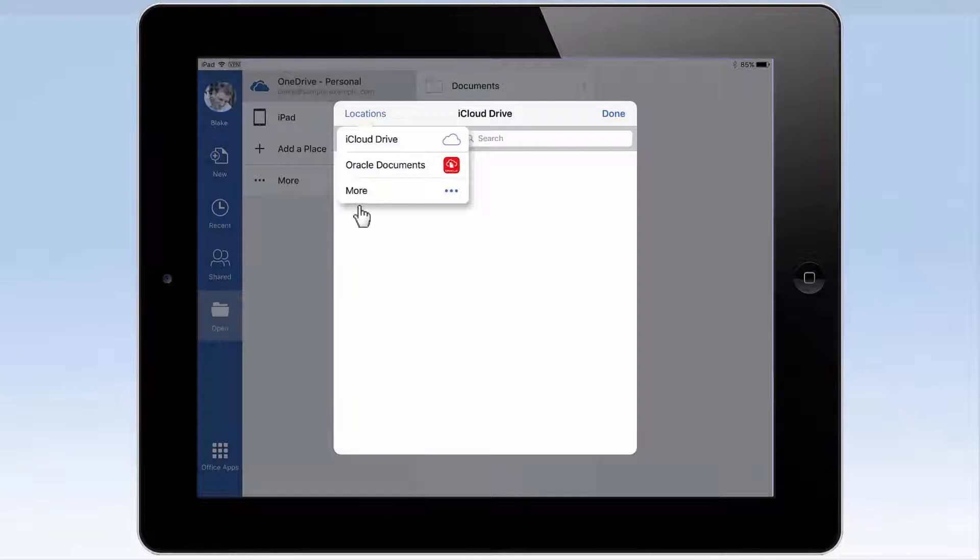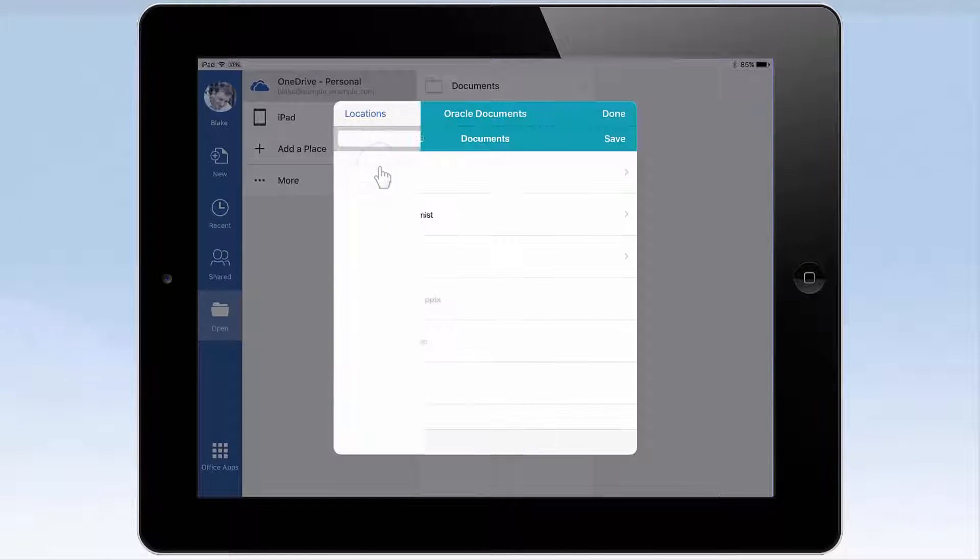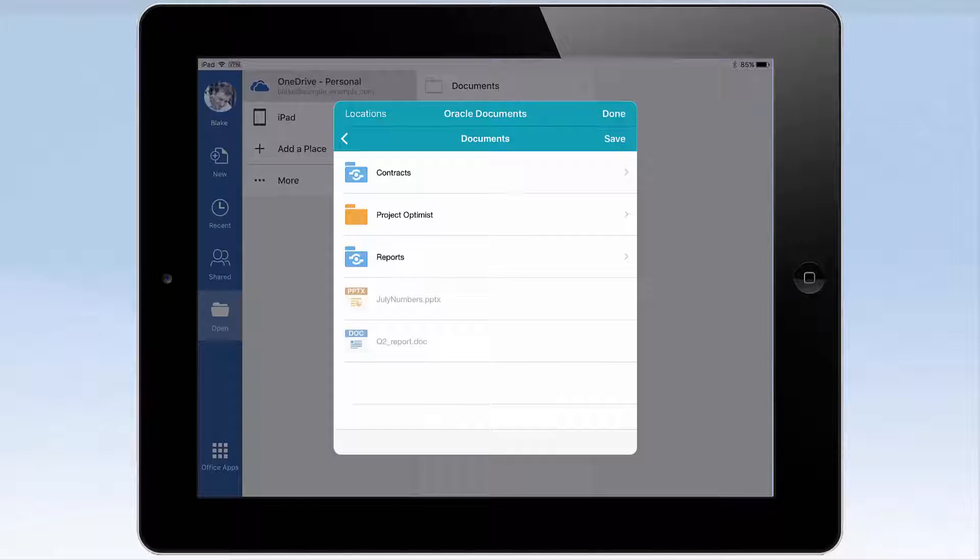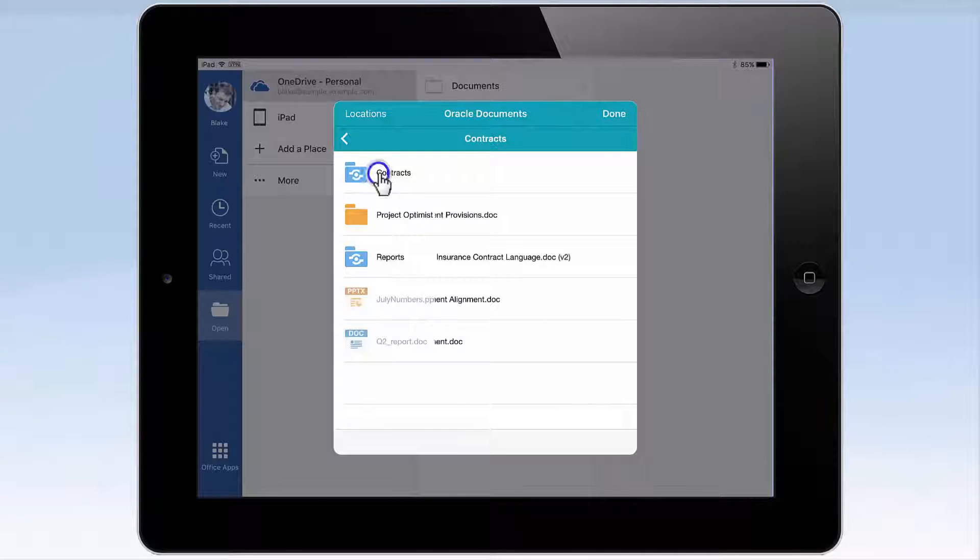After selecting Oracle Documents as the location, choose the Oracle Documents account you wish to access, and browse to find the file to edit.